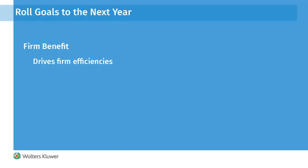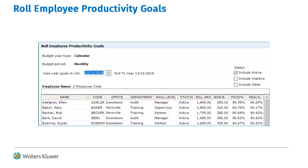A new option has been added to roll employee goals from one year to the next. The Roll Productivity Goals form displays the year type selected for the firm — calendar or fiscal year. The firm budget period is also displayed, which can be monthly, semi-monthly, or weekly. The View Goals to Roll provides the ability to view three different years of goal entries.